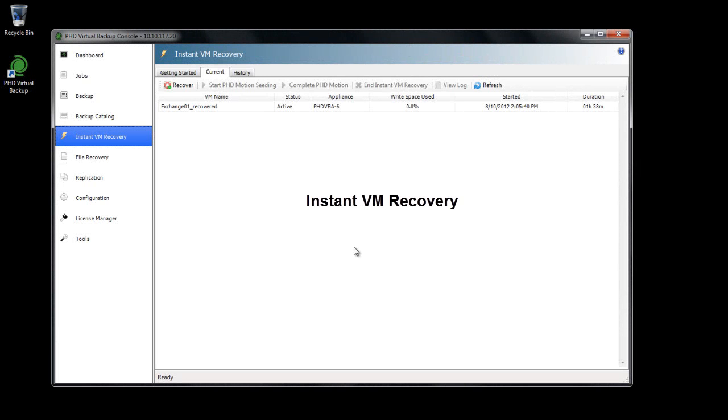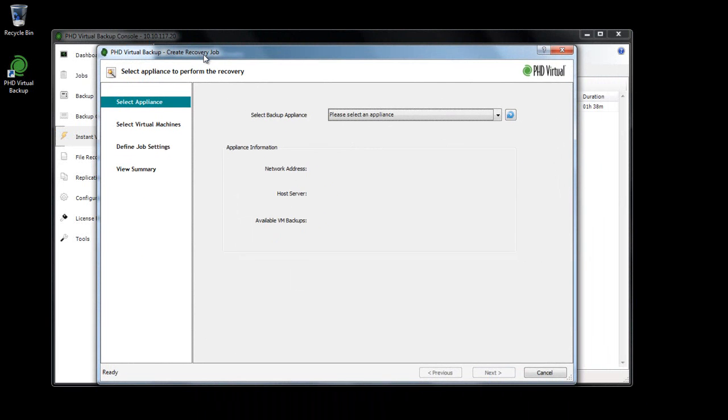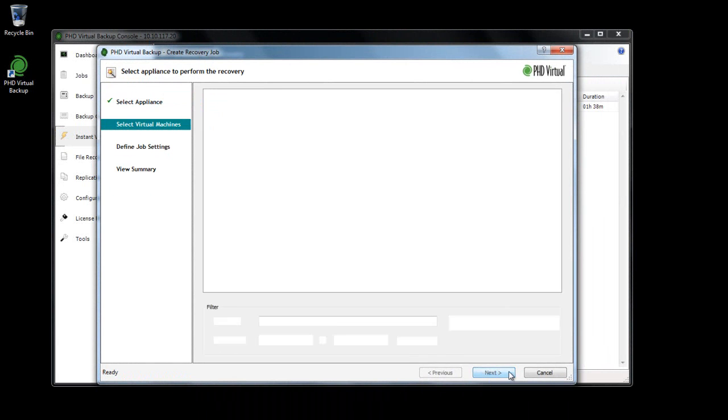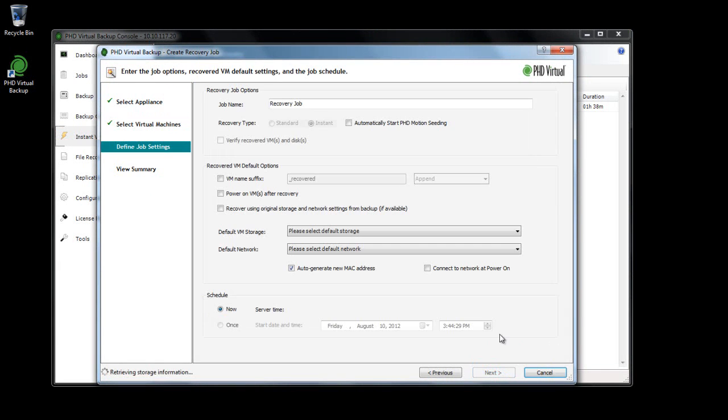Available for PHD Virtual Backup for VMware vSphere, Instant VM Recovery gives you access to your backed up data and applications within seconds. By running a VM right from the backup data store, the traditional recovery process is bypassed, letting you quickly verify your backed up data, and in the event of a disaster, nearly eliminating downtime.